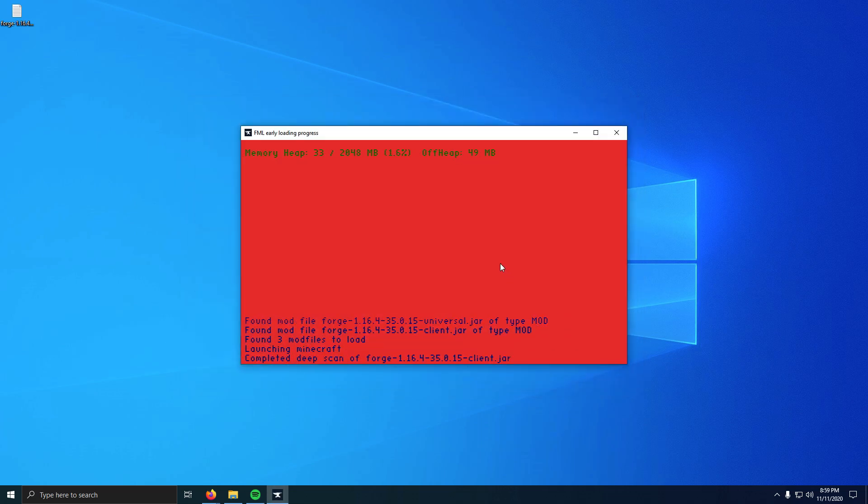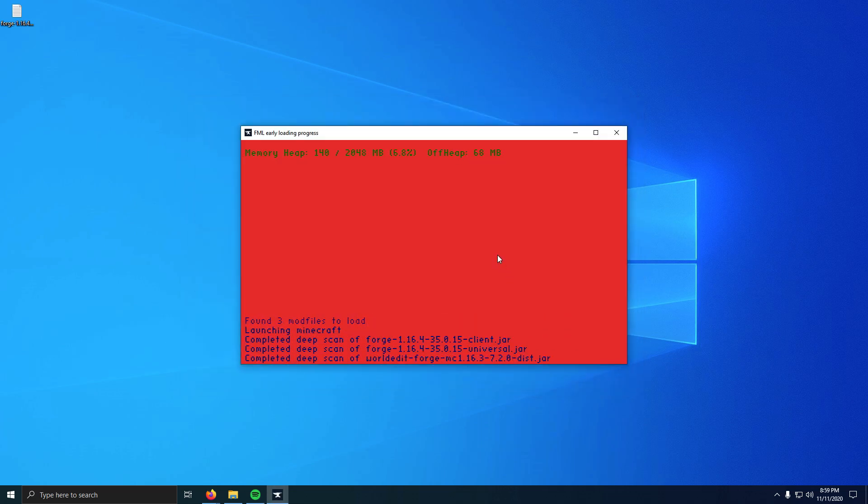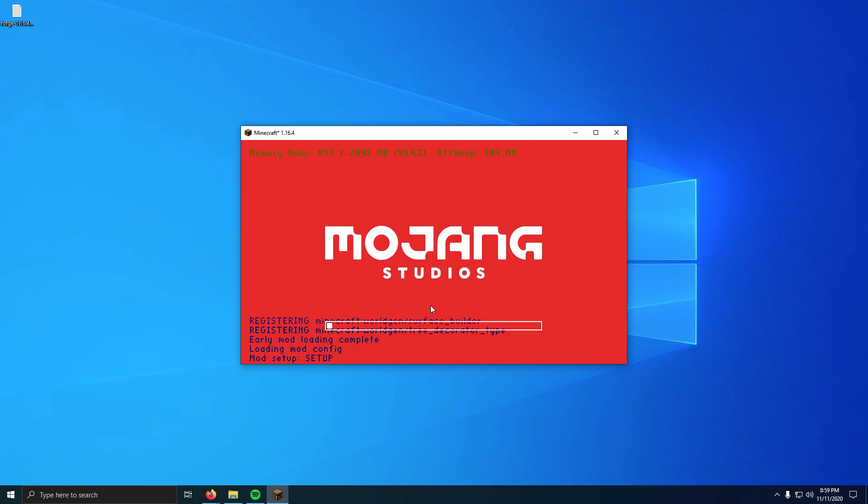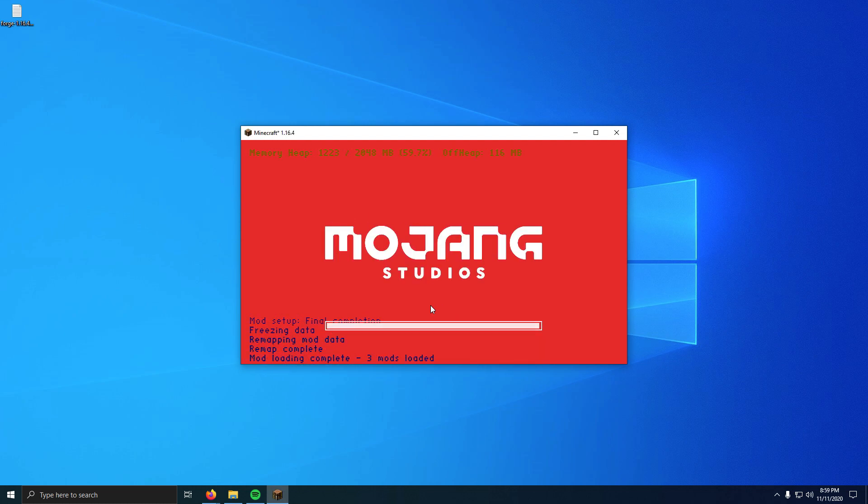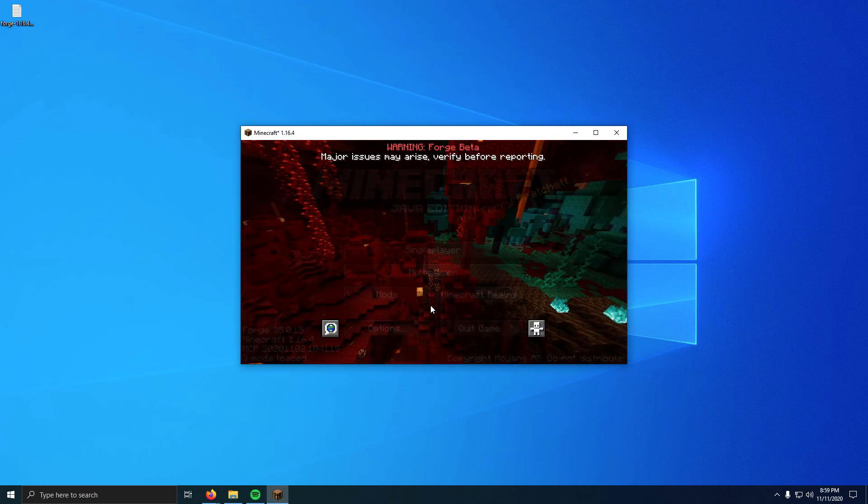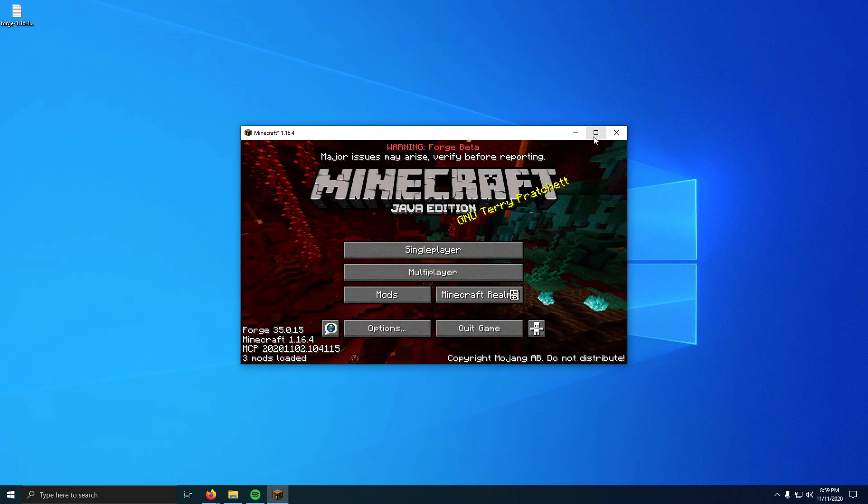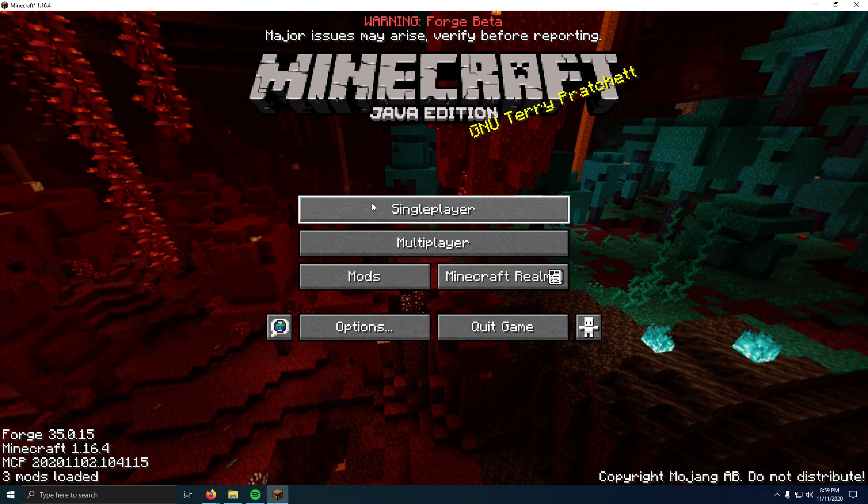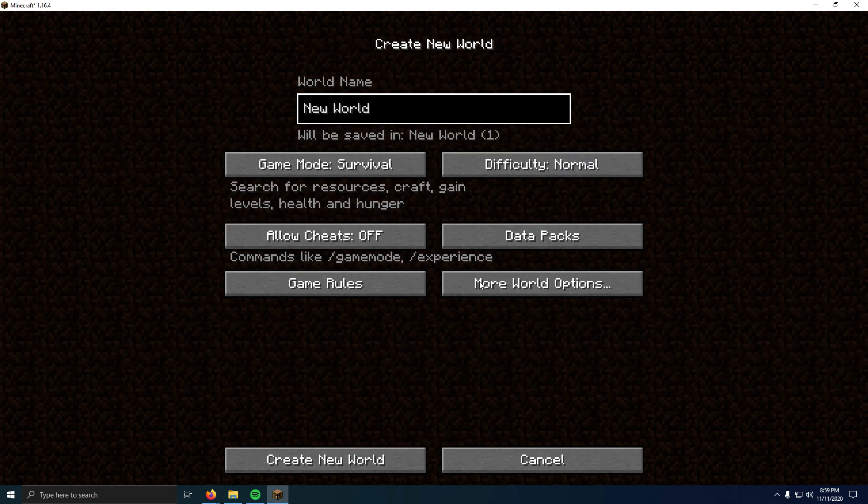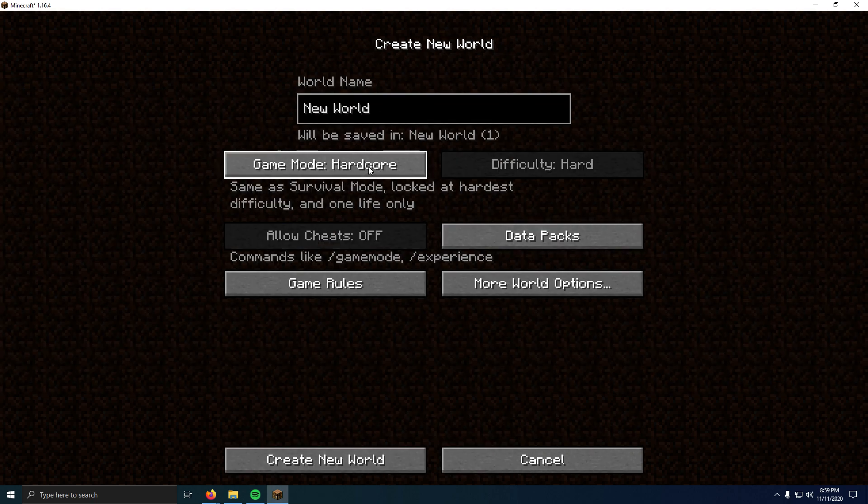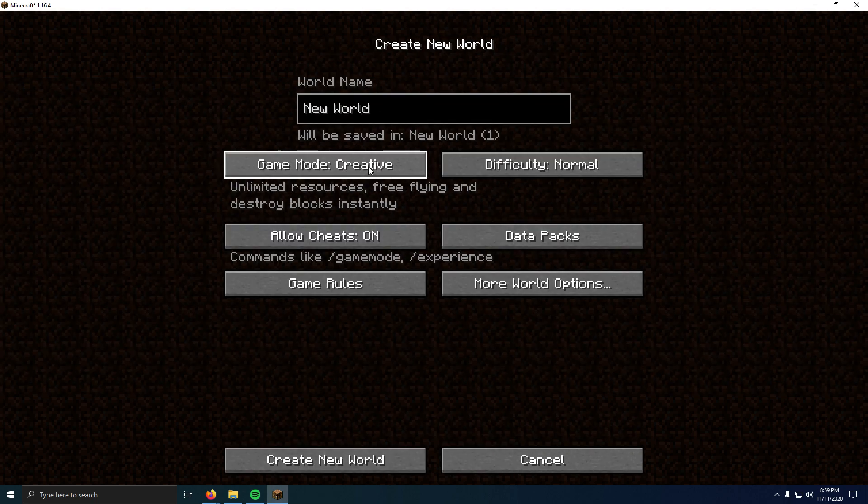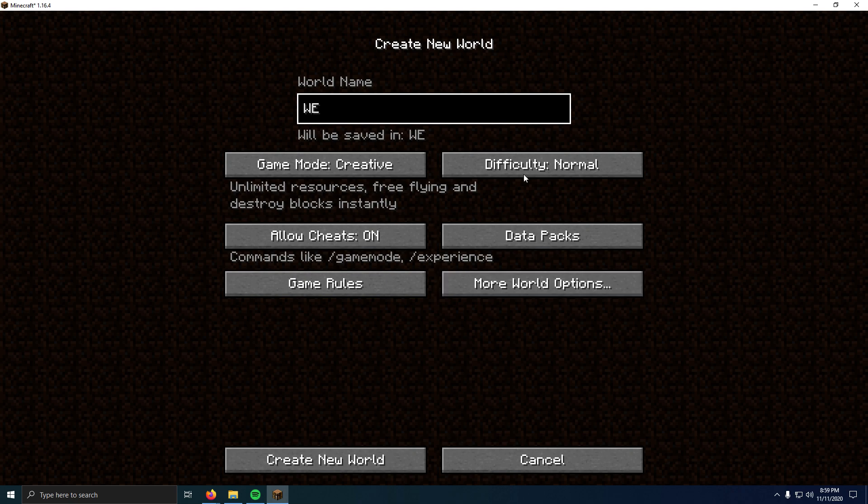Now this will load up Minecraft. As you can see, the Forge mod loader is loading right now and it's loading all of our mods. If this takes a second, there we go.